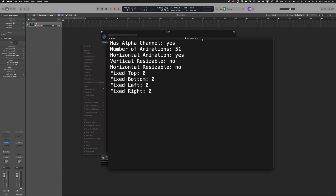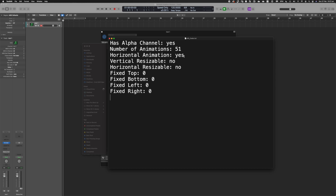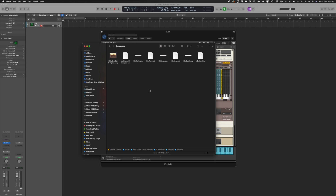For my fader, the txt file looks a little different: yes to alpha channel since we don't want a background showing behind it. Number of animations: I have 51 in this one; my knob had 29; my switch has 6 — insert those accordingly. Yes, it is a horizontal animation, though you can stack images vertically if you prefer. Vertical resizable and horizontal resizable are both no — you don't want pixels distorted. All zeros for top, bottom, left and right. I've labeled every text file identically to its image, just with .txt instead of .png, which is how Kontakt finds the relevant text file.